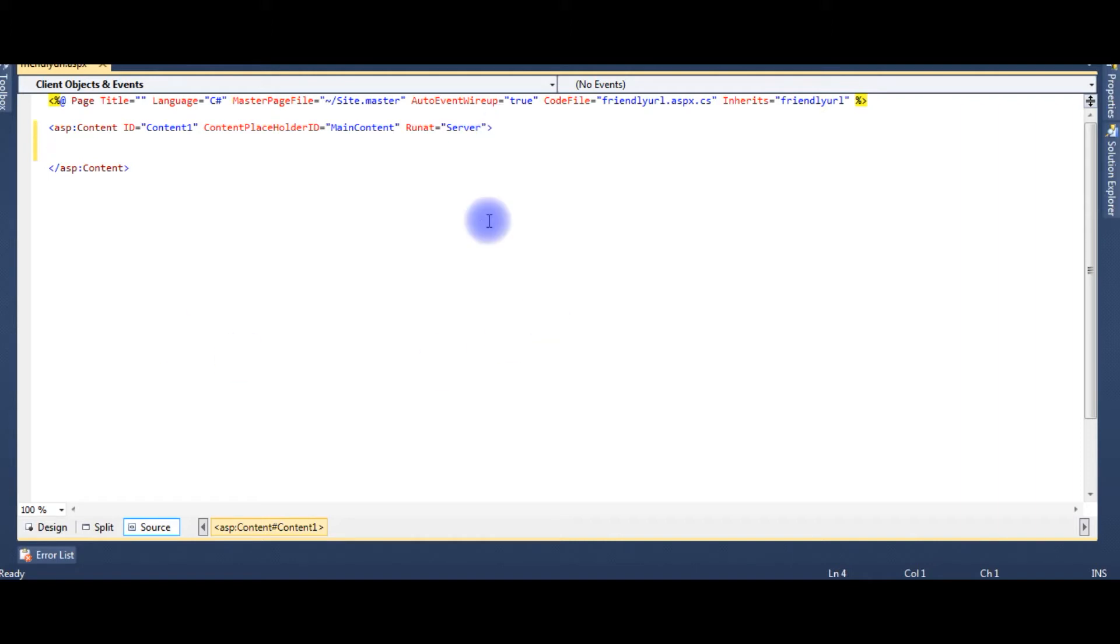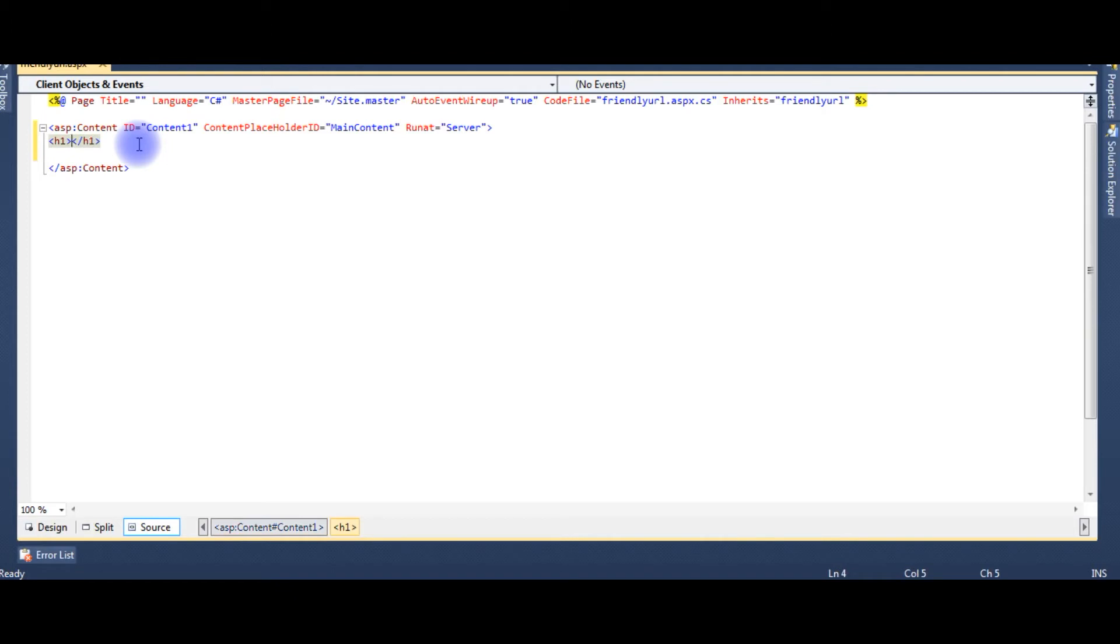Ok, this is the source code of the friendly URL web page I just created. I am using h1 tags.